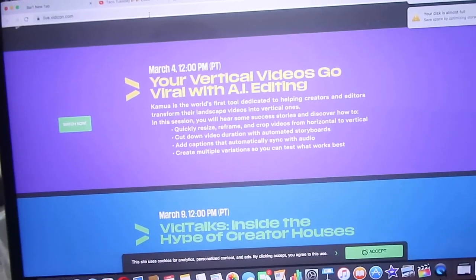I forgot my charger so I might have to go get it, because this is an actual workshop. It's called 'Your Virtual Videos Go Viral with AI Editing.' It's basically going to show me how to make my videos go from horizontal to vertical — you already know, with the Shorts and stuff. I just want to learn editing in general, that's why I joined. I already know editing, but it's good to learn more.